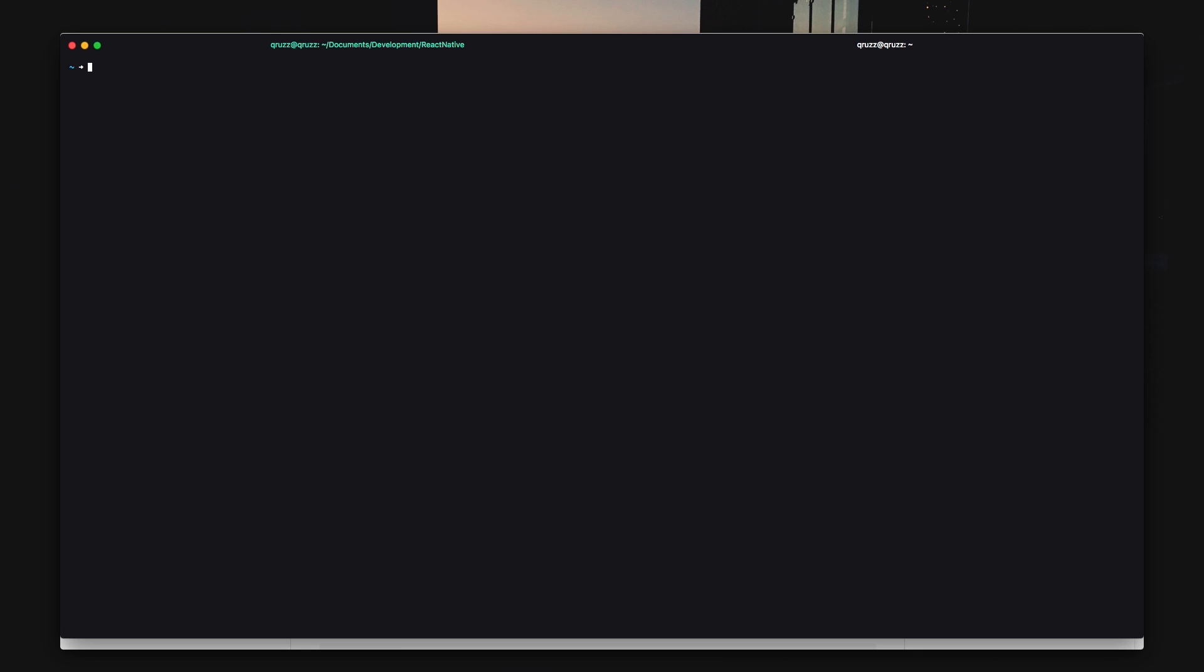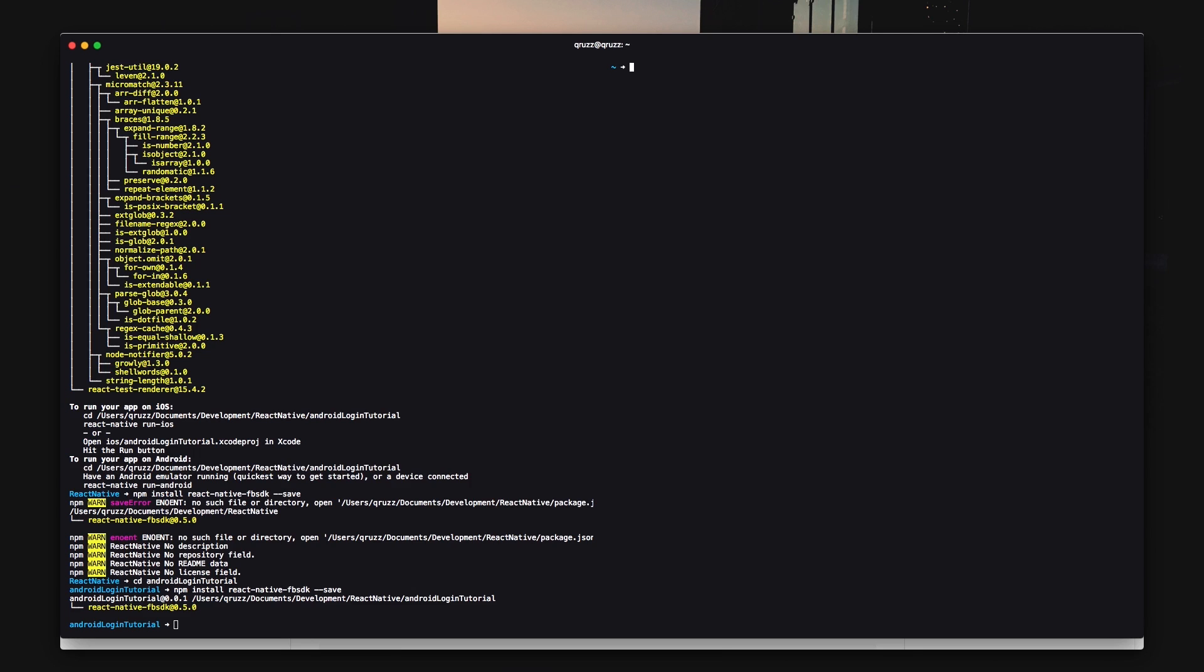Install the React Native dependencies for the Facebook SDK by typing npm install react-native-fbsdk. After that you want to link this to your framework so go ahead and type react-native link react-native-fbsdk.